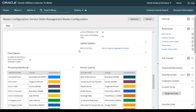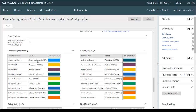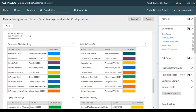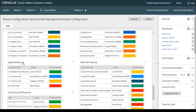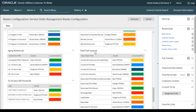There is an important section for batch control. You need to configure the batch D1ACTAG — the Activity Statistics Aggregation Monitor batch — which is the main batch that refreshes your dashboard data. Chart options include processing statistics, activity types (configured based on activity type with associated colors), aging statistics, and field task types, which you configure according to your business requirements with corresponding colors.